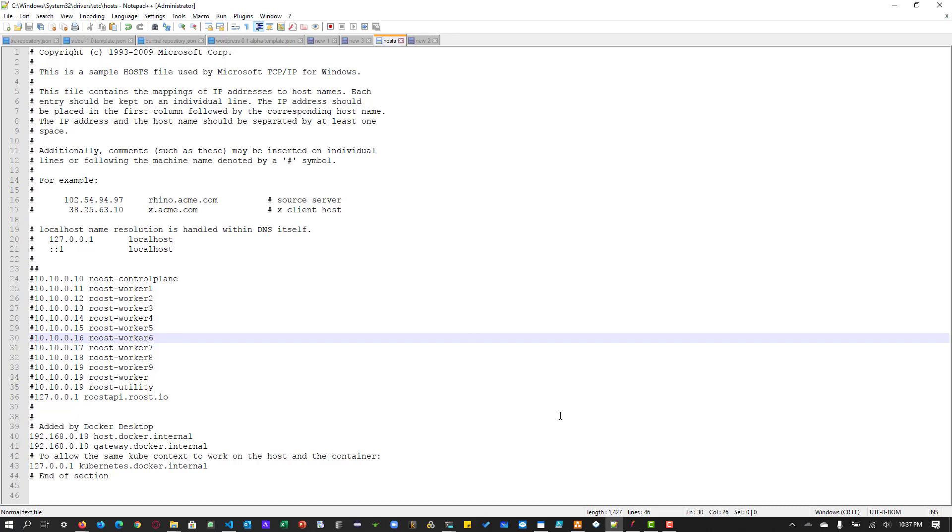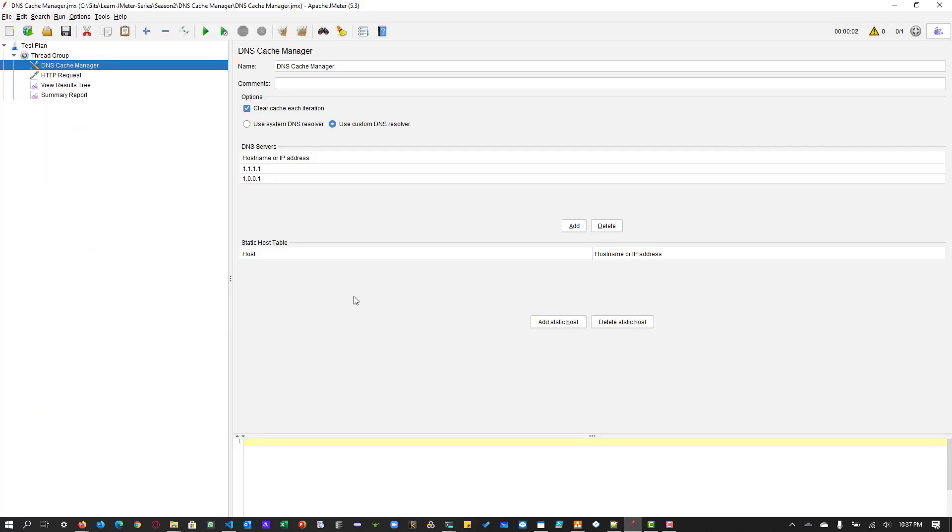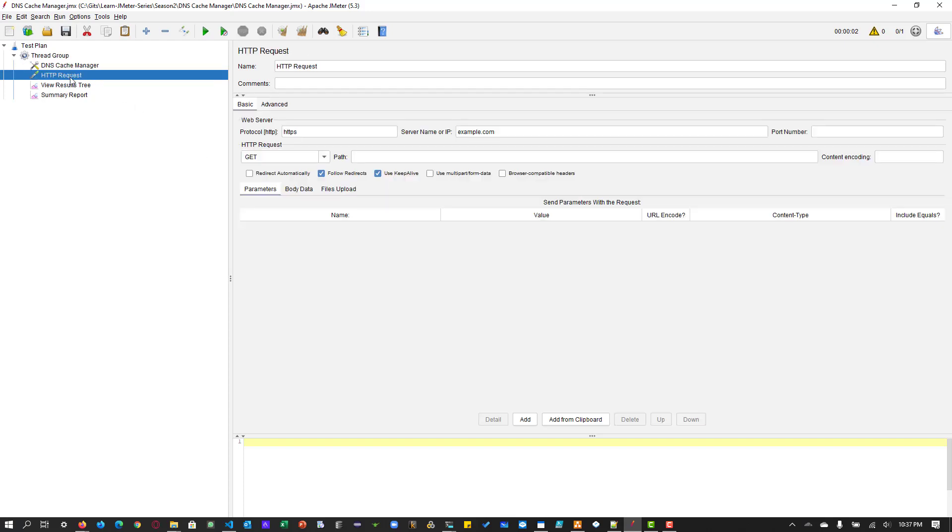So assume that you don't have access to this particular file. So by default as a tester, we do not get access to the host file in a project because it needs admin privileges. And if we are editing the file, it will get messed up. So usually we don't get access. So that is where this particular host table comes handy. So instead of editing the hosts file locally, you can create a record here and then you can make use of this particular feature and then you can test your application.